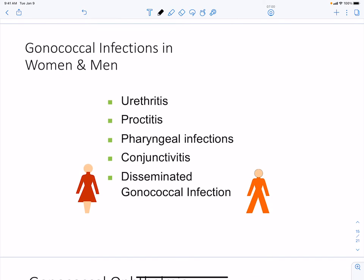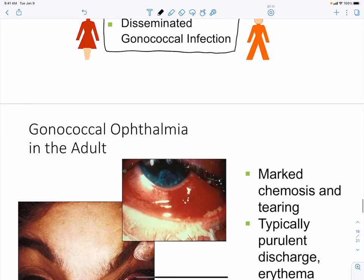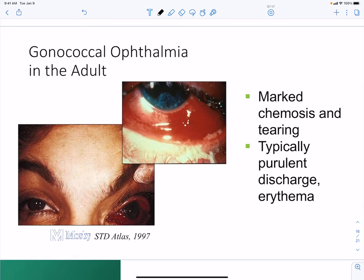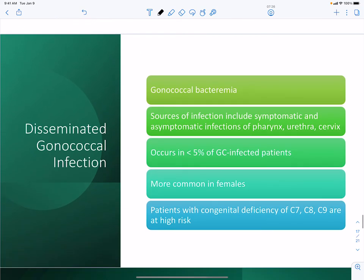For both men and women, disseminated gonococcal infection (DGI) can affect areas beyond the reproductive tract, including pharyngeal conjunctivitis. Bacteremia — bacteria found in the blood — can result from dissemination, and the pharynx may be involved. DGI occurs in a small percentage of gonococcal-infected patients and is more common in females than males.